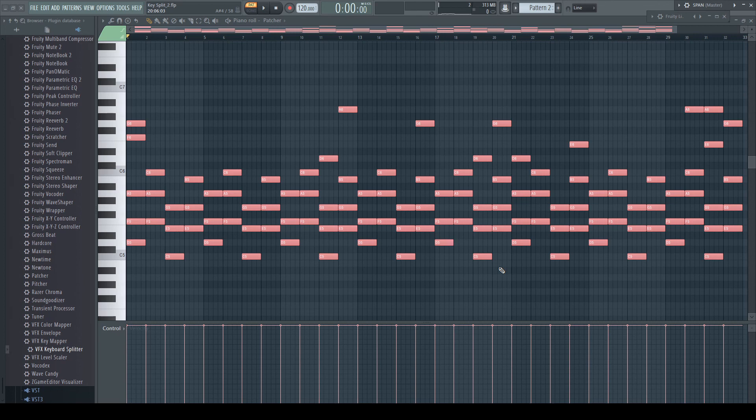I don't have much use for classic keyboard splitting in my music, but the VFX keyboard splitter is absolutely great to create random variation and make everything more alive. Until next time, thank you for watching.